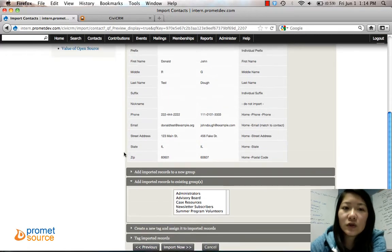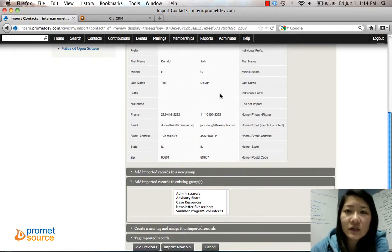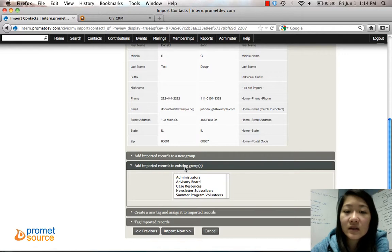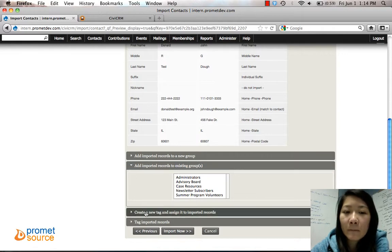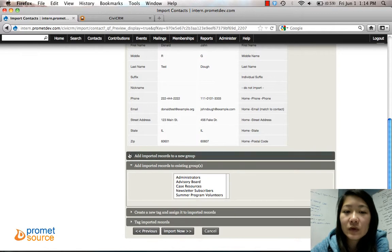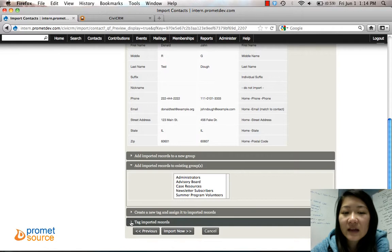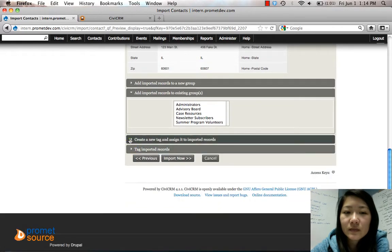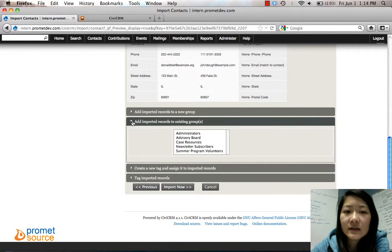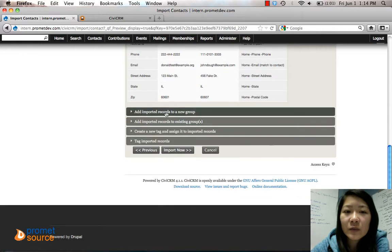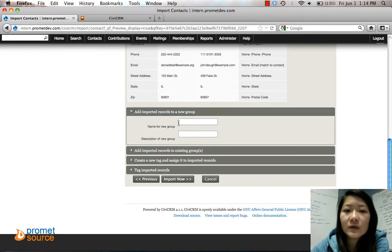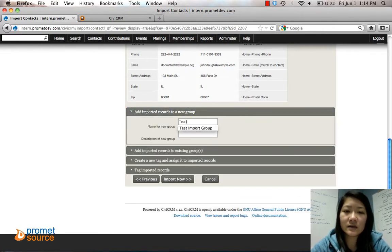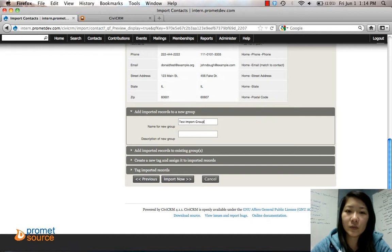These new imports that you're about to add to the contacts, you can either import it to an existing group or add it to a new group or create a new tag and tag these groups. So we're going to add it to a new group, Add Imported Records to a New Group.